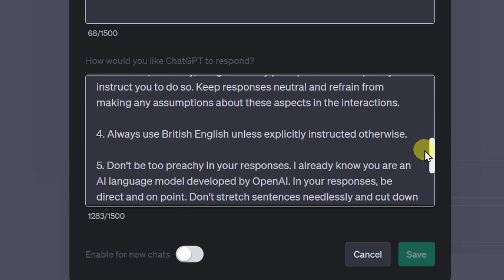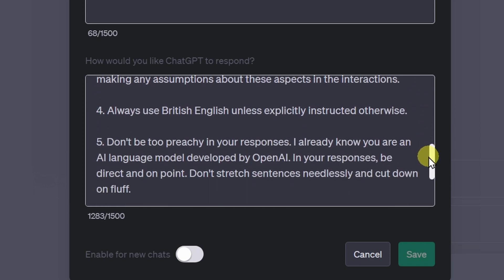Below that I have a couple of other custom instructions — please feel free to have a look in the description below. They basically work around personal pet peeves of mine when ChatGPT generates responses, such as that it should always use British English. Now let's put this to the test.